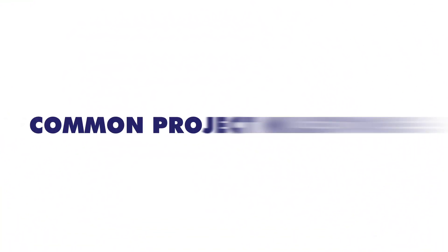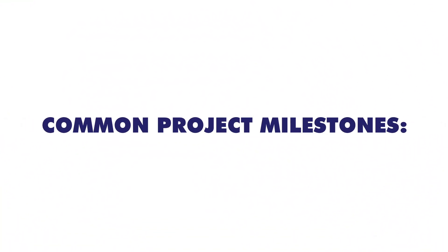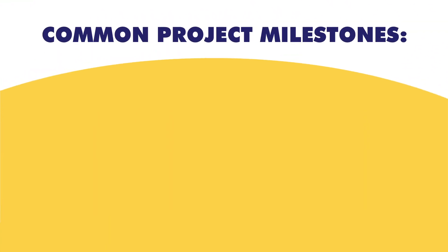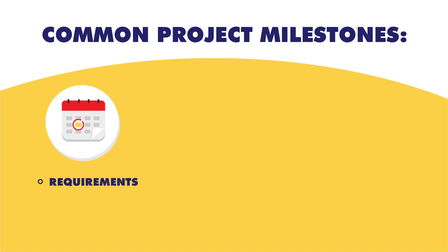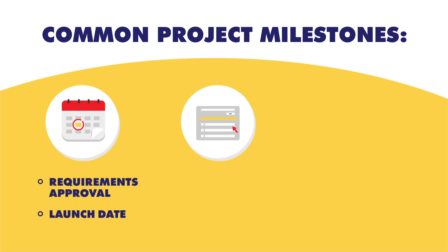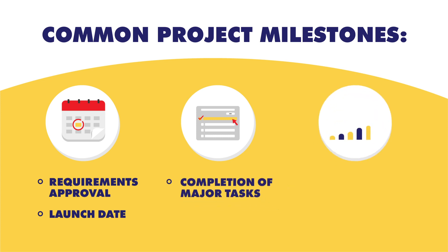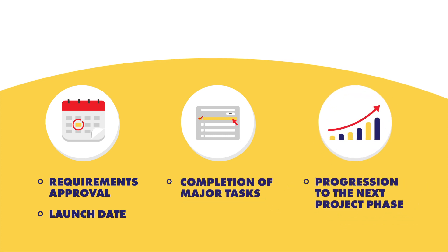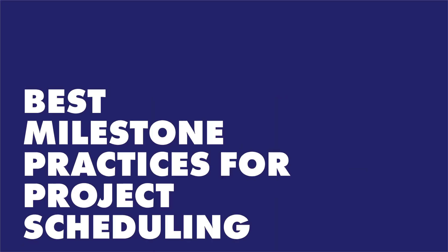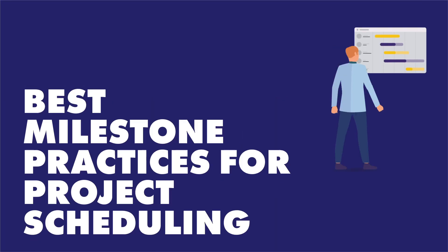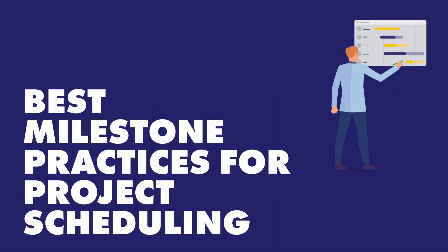You should then be able to narrow down relevant and critical project milestones. Common milestones in a project are critical points like requirements approval or launch date, completion of major tasks like product prototypes, and progression to the next project phase. Keep these key considerations in mind before you use milestones to schedule projects.